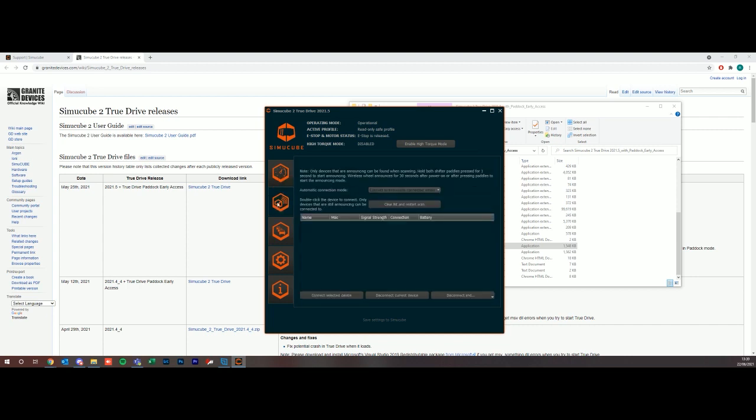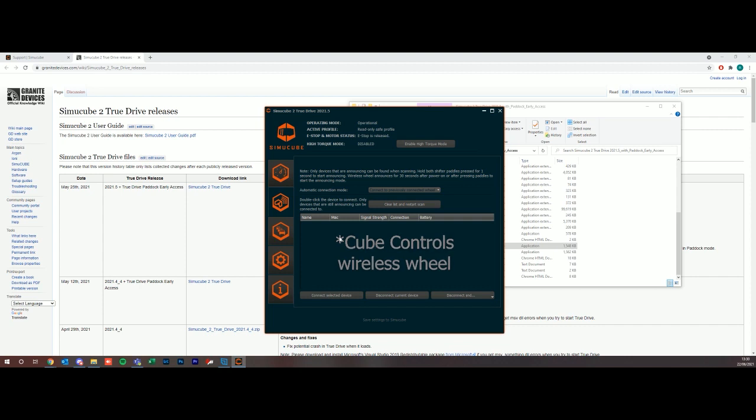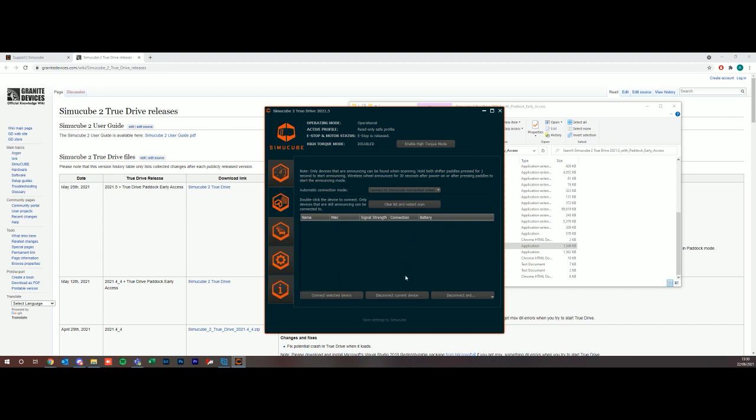If we go to the next tab, this is where you can add a wireless device. If you have a SimuCube device you can come in here and it'll scan for a Formula Pro Wireless for example and show its name, MAC address, signal strength, connection, and how much battery is left. You can select from a list and go select current device. By default automatic connection mode is set to connect a previously connected wheel, so if you had one wheel you're using all the time that was wirelessly connected, it'll try to establish a connection every time it boots.